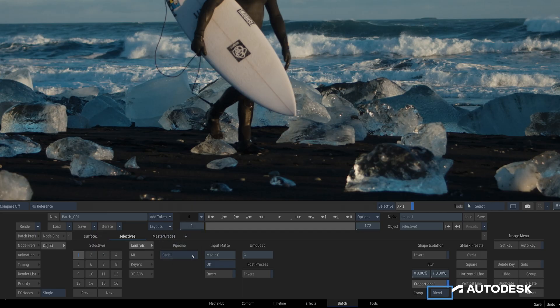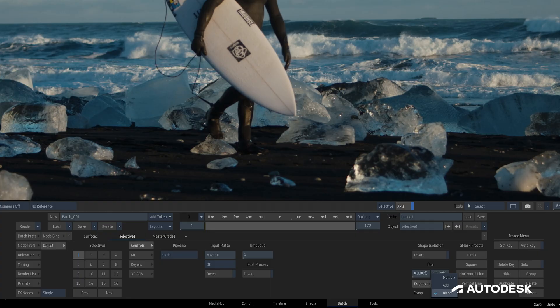This Comp drop-down gives us control over how our Shape Isolations, which are our Input Matte, our Machine Learning Mats, or our Gmask Mats, combined with the KEYR and 3D AOVs, either with a Blend Comp, which was the only option in Legacy Versions of Flame, or an Add or Multiply Blend Mode. We'll go into some more detail about this in our next video when we dive into some examples.